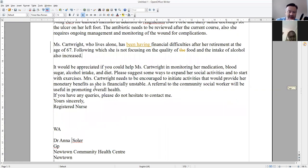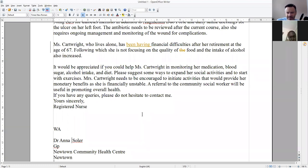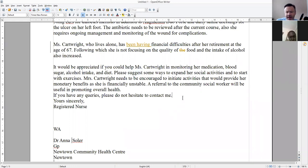It would be appreciated if you could help Ms. Cartwright in monitoring her medication, blood sugar, alcohol intake, and diet. 'Please suggest a way to expand the social activities and to start with exercises' — what? You've got the main verb 'suggest' and 'to start with exercises' — what does that mean? So please suggest a way to expand her social activities and to get her started with exercising, I think.